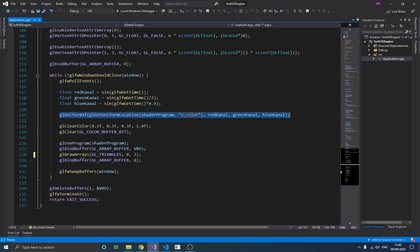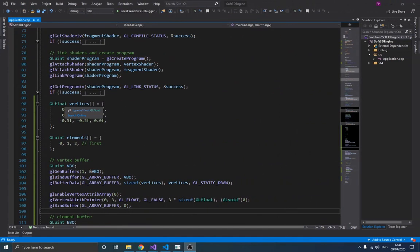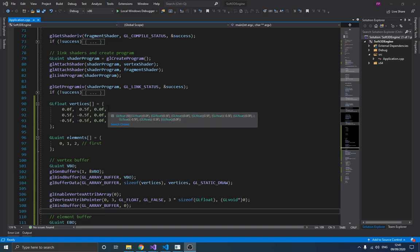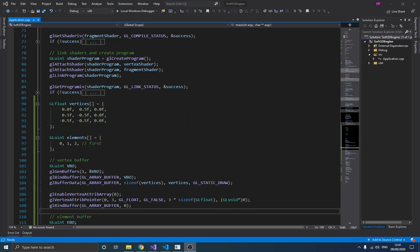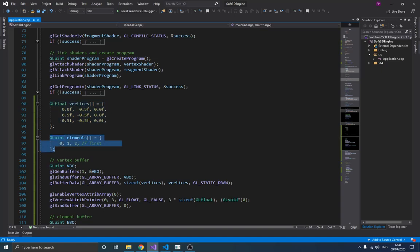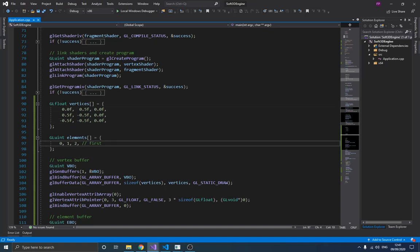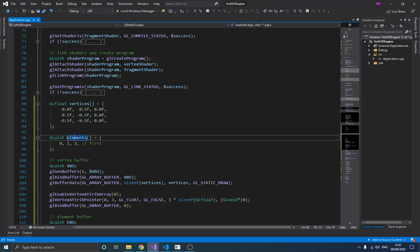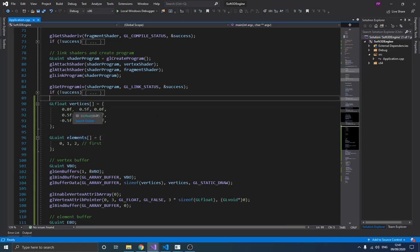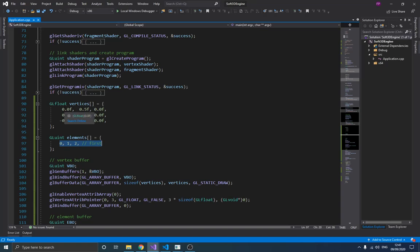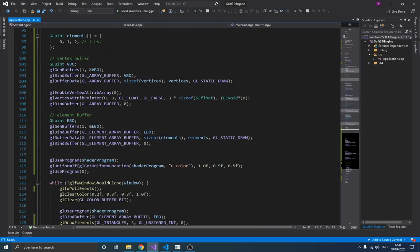We're now going to learn how to draw a triangle using an element buffer. I've removed the vertex colors to keep things simple, so we're just working with position data. I also created another array called 'elements' — you can think of this as indices — where zero represents the first vertex, one the second, and two the third.